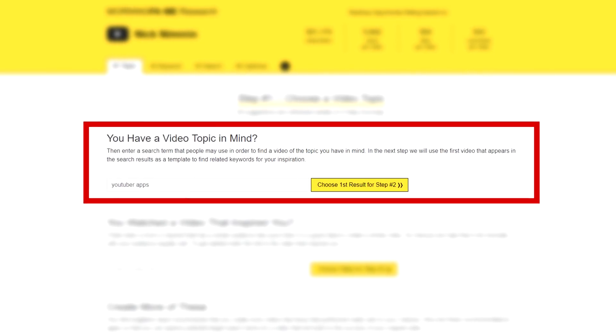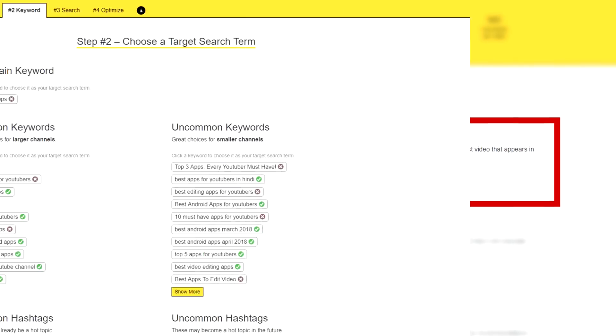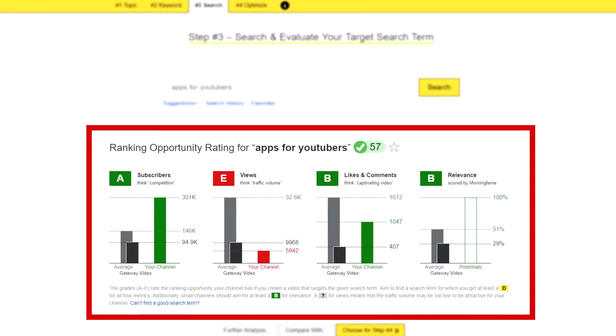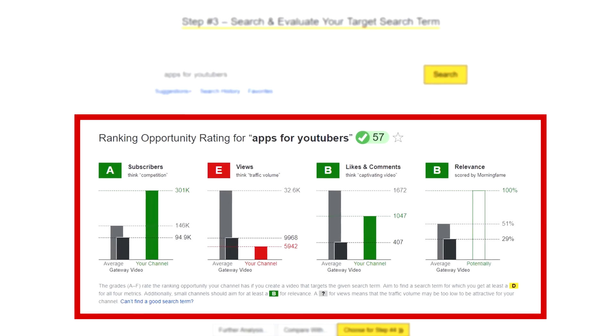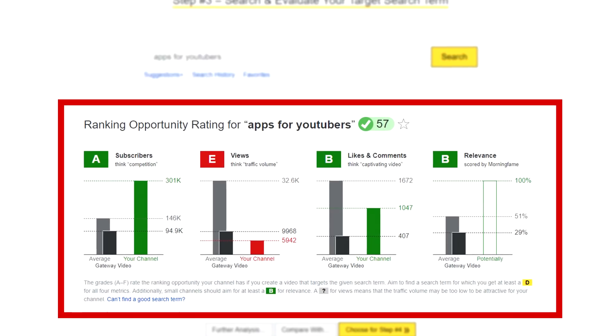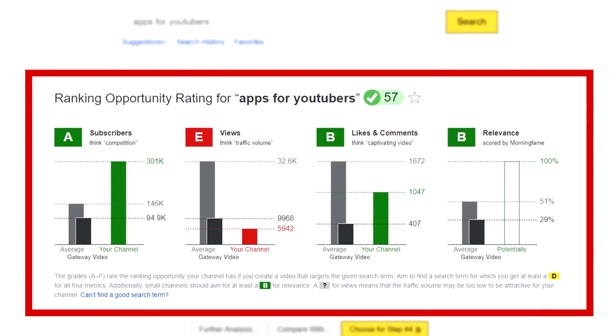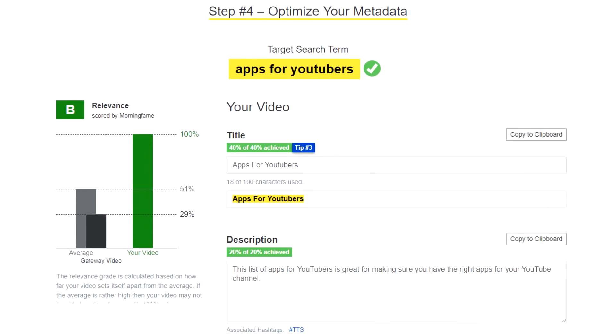Number two is Morningfame. Morningfame is really cool because they have a feature where they actually walk you through the process of optimizing your video for search. Basically, all you have to do is put in a topic that you want to rank for, and they're going to show you common and uncommon keywords based on that topic. They'll show you where you'll benefit most in terms of subscribers, views, interaction, and relevance, which is one of the main things that helps you rank inside of YouTube.